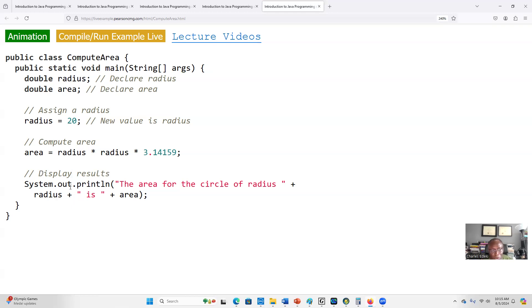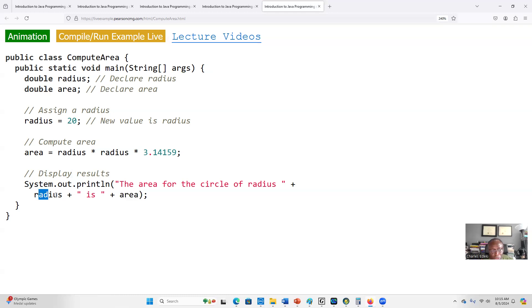Next we display our results. We use System.out.println and we say 'the area for the circle of radius' is whatever the content of the area is. First the radius value is 20, and then the result of the area will be here.